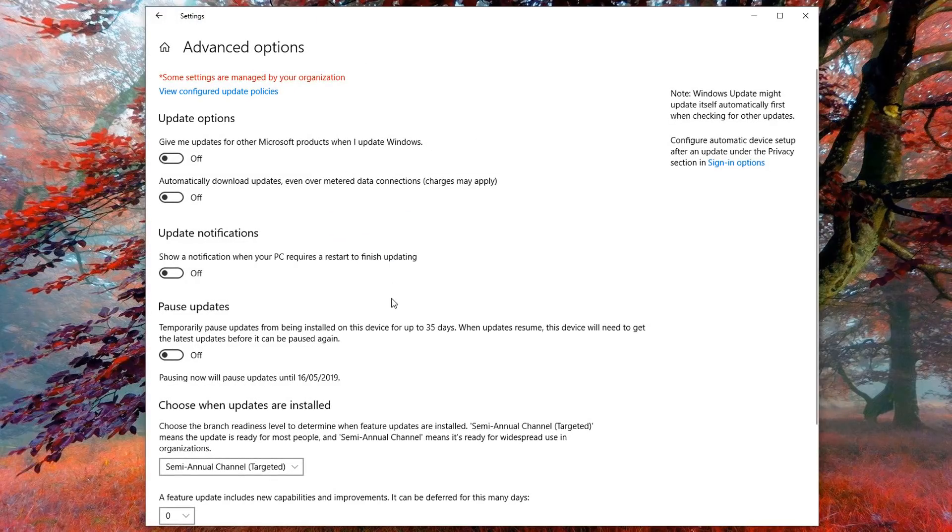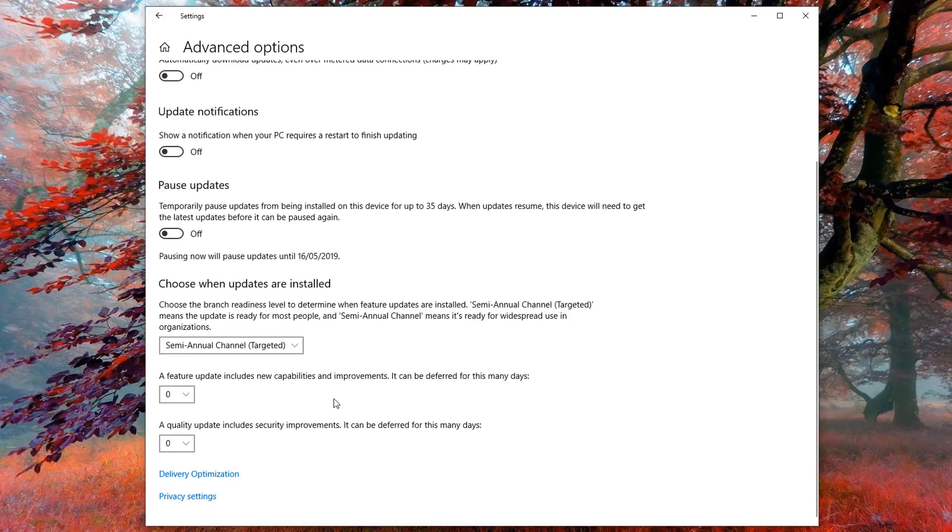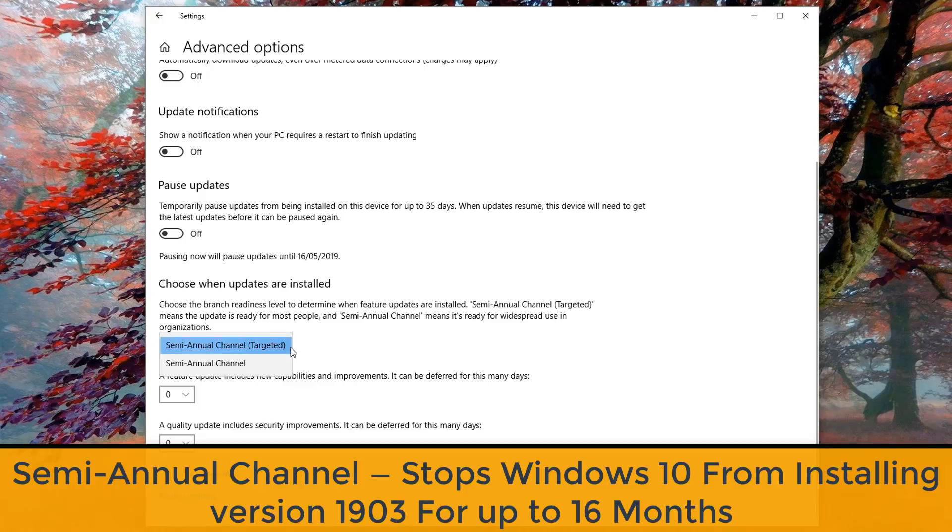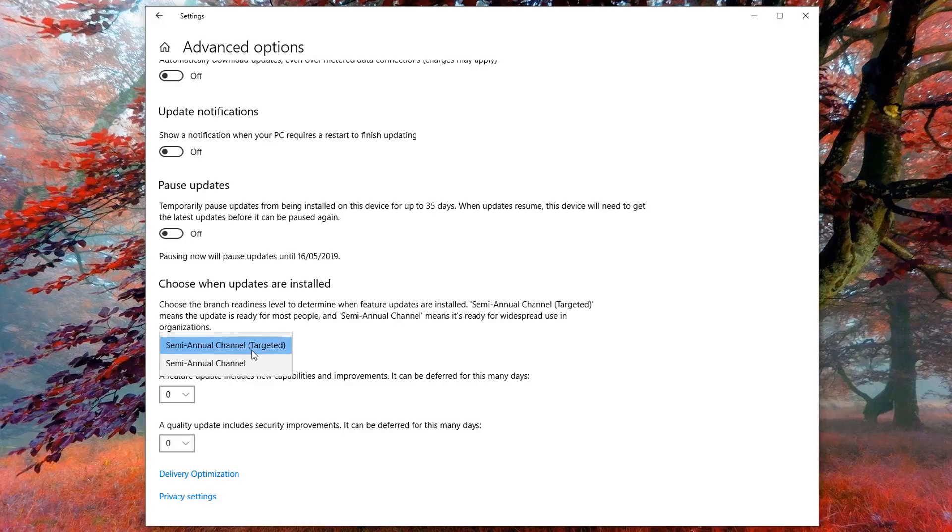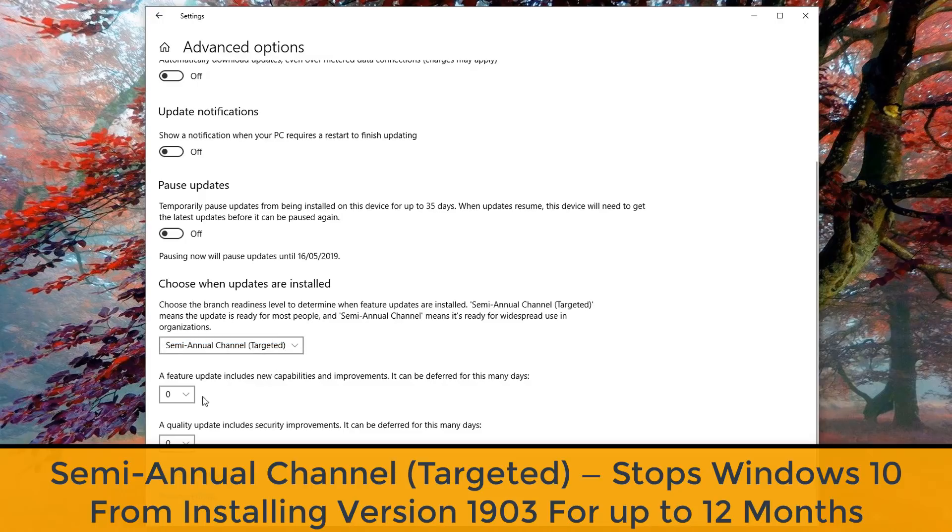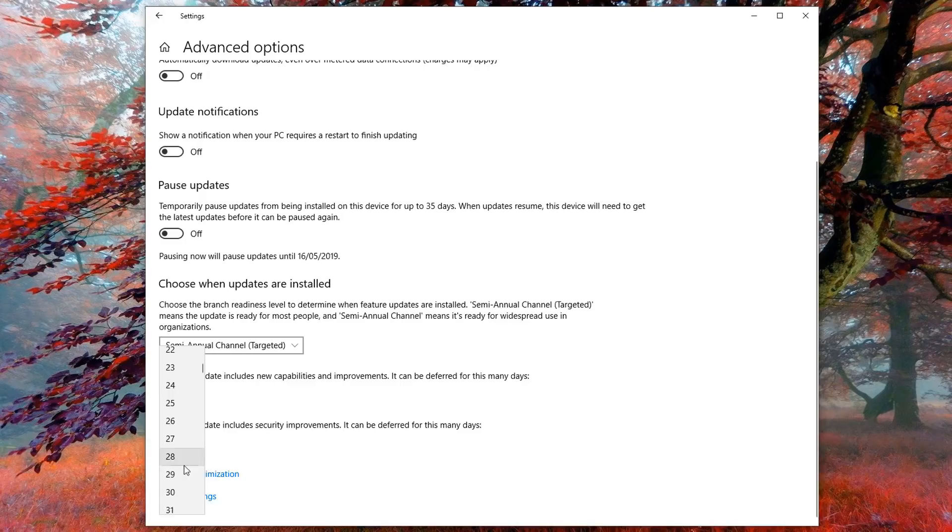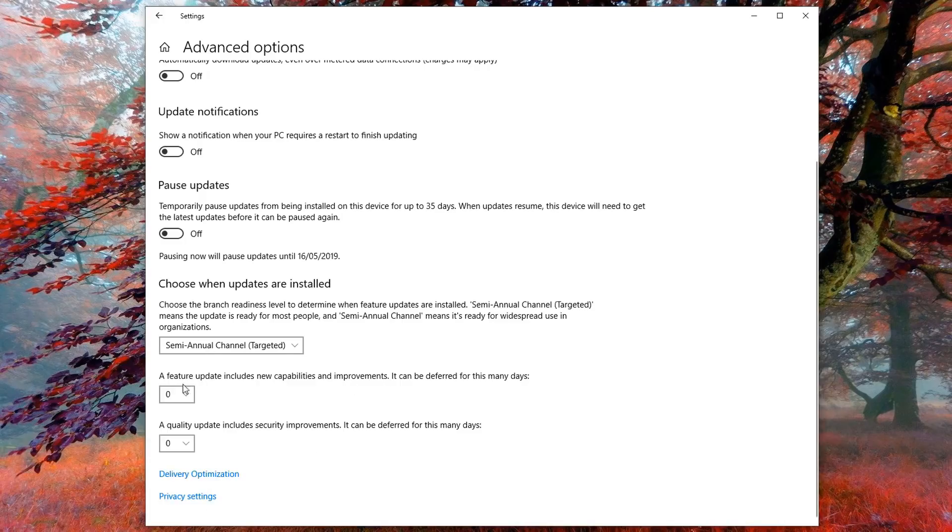From here we're going to come down to the bottom part. Make sure you're not on Pause Updates because this is only going to temporarily pause it. You can see it says Choose When Updates Are Installed. We've got Semi-Annual Channel and Semi-Annual Channel Targeted. If you're on the targeted area, you can go up to 365 days.